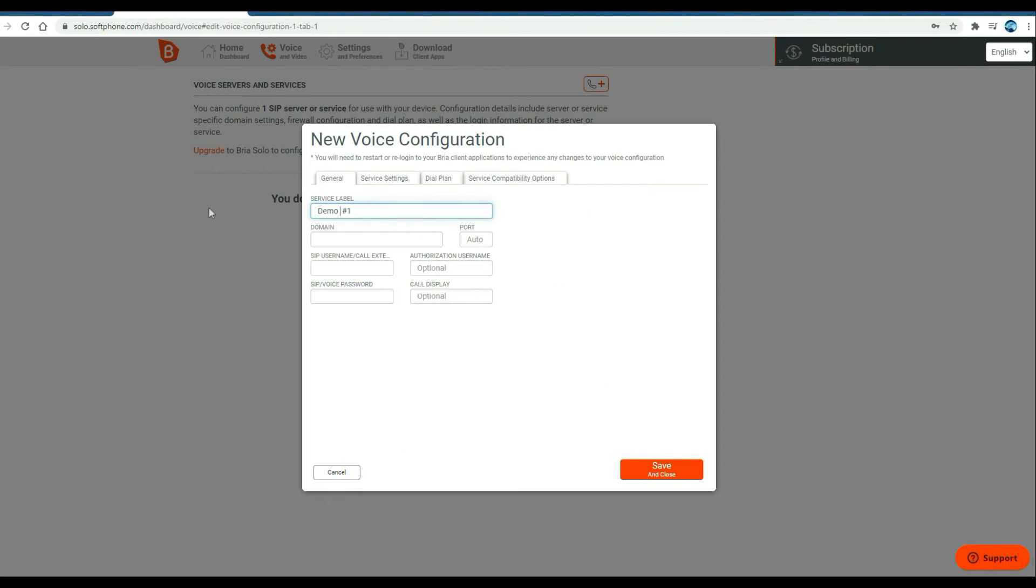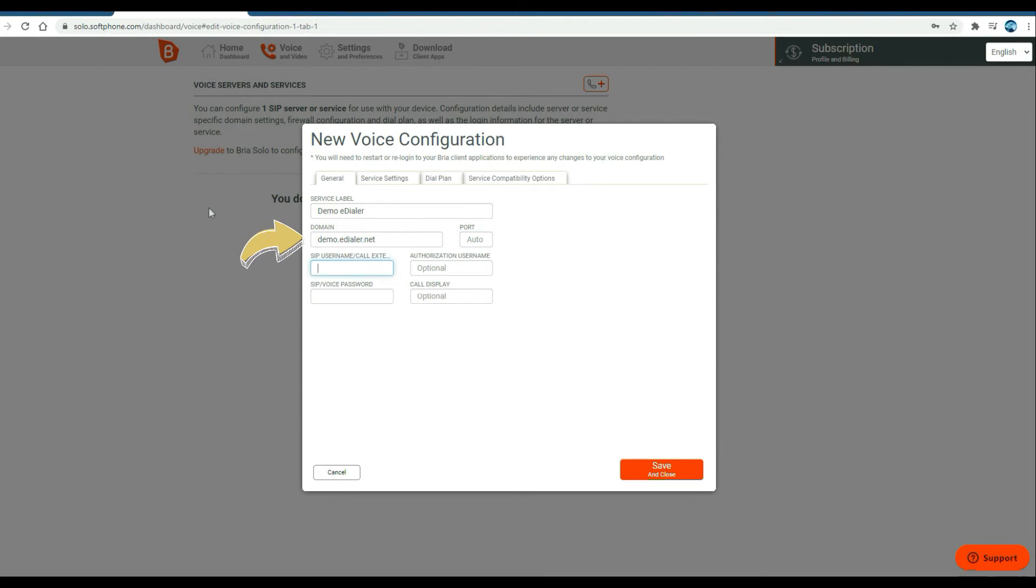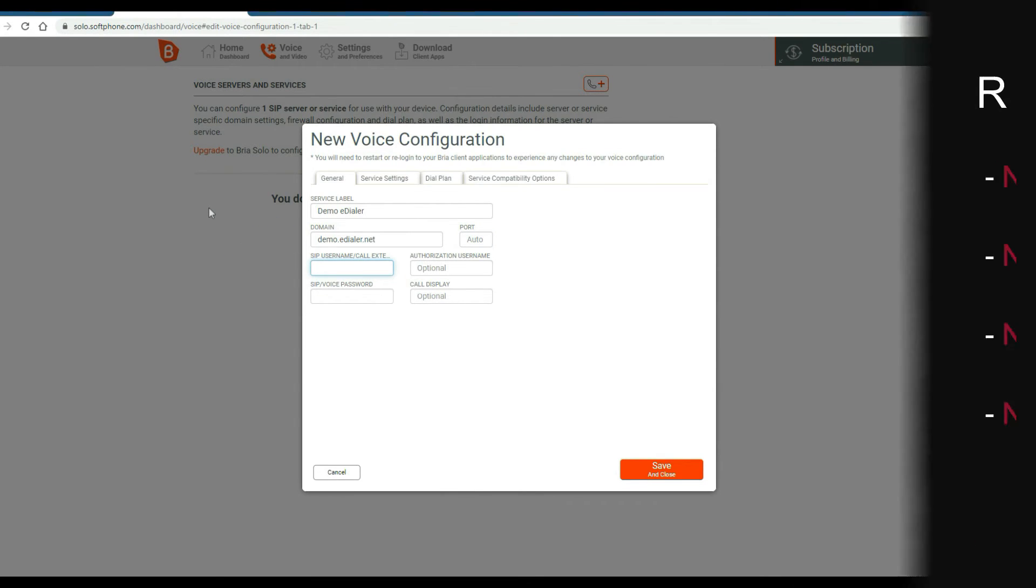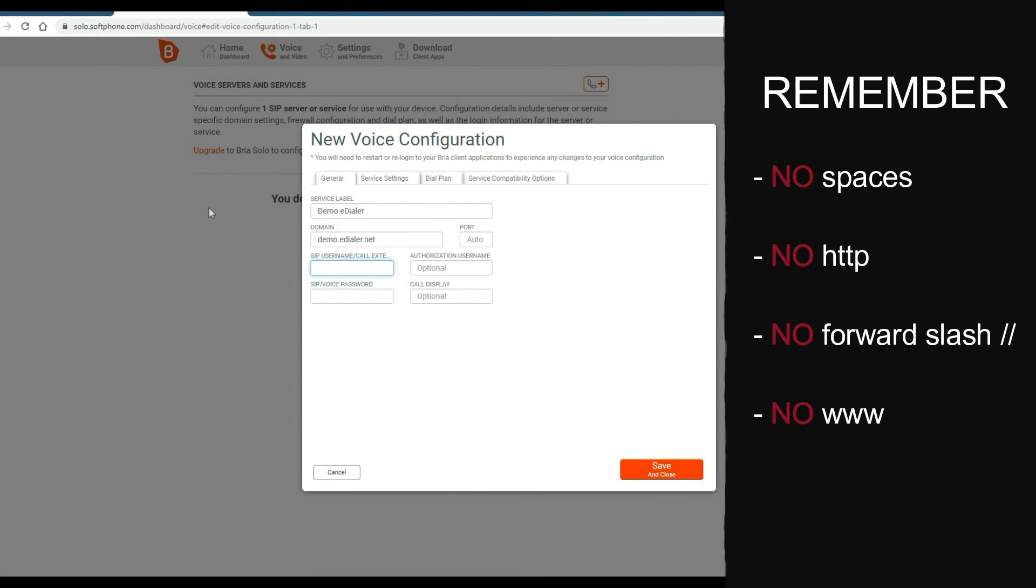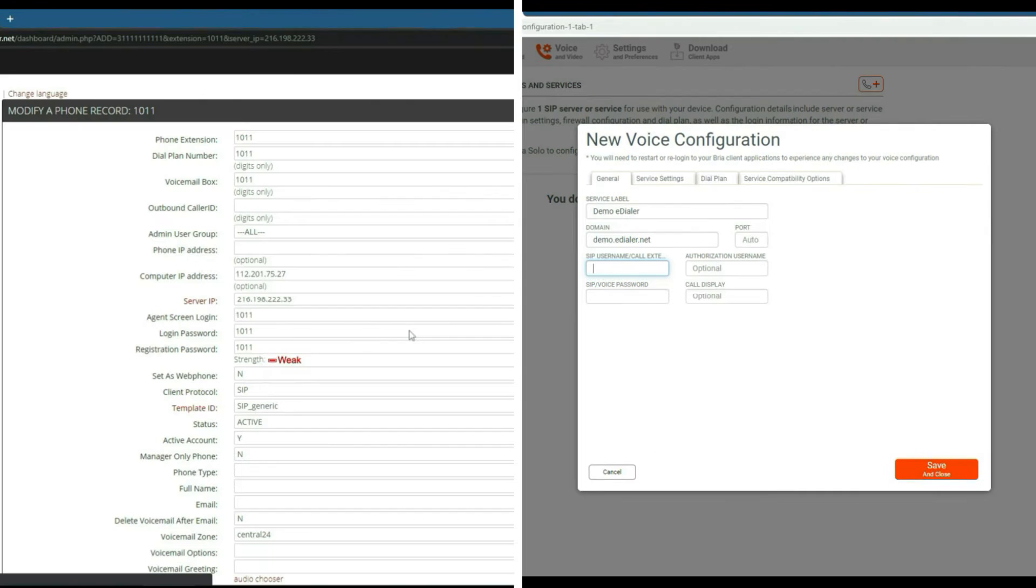Under host name, type in your designated eDialer domain. In this example, I am using eTollfree's eDialer demo server, so my domain will be demo.edialer.net. Please note that there should be no space, forward slashes, nor HTTP included in the host name.